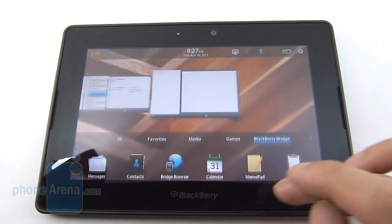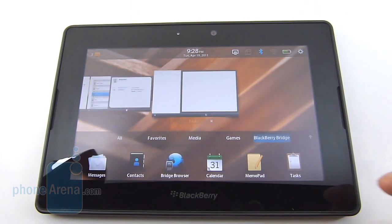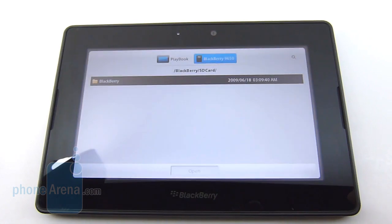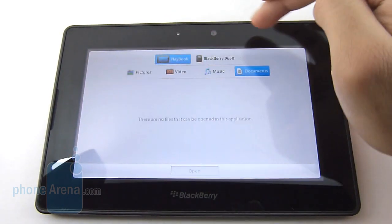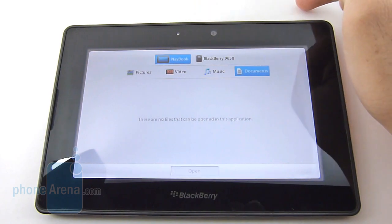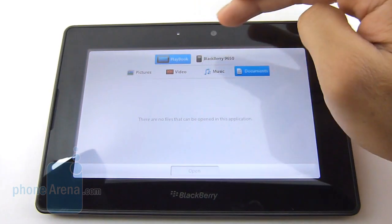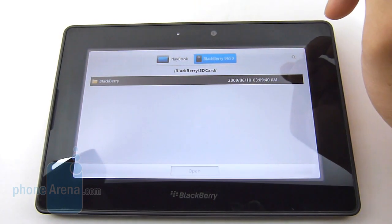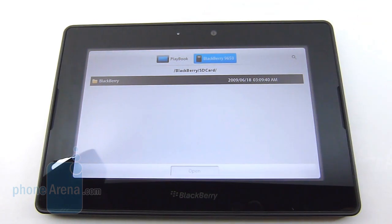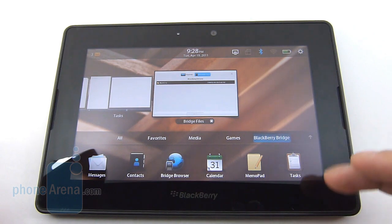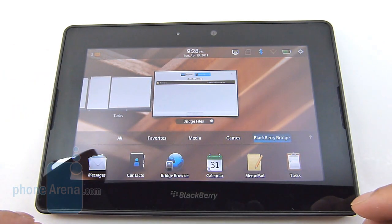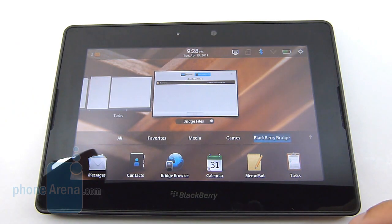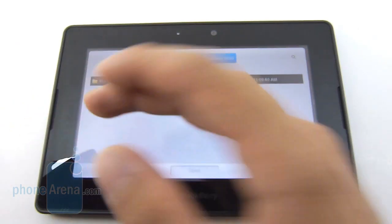The last one is Bridge Files, which is basically a file manager. You could explore content stored either on the PlayBook or on the connected BlackBerry device. It's a bit irritating just because you need a BlackBerry device to get this functionality, instead of having a dedicated client built into the platform itself. It kind of reduces the overall functionality, especially if you don't own a BlackBerry smartphone.